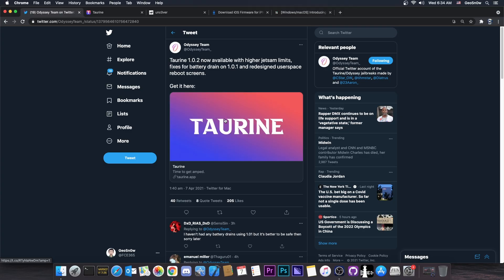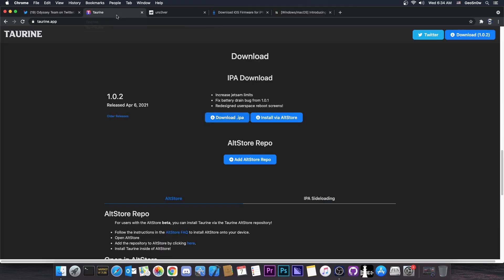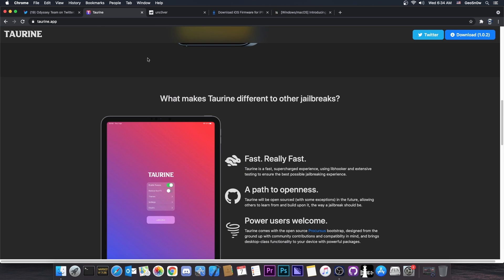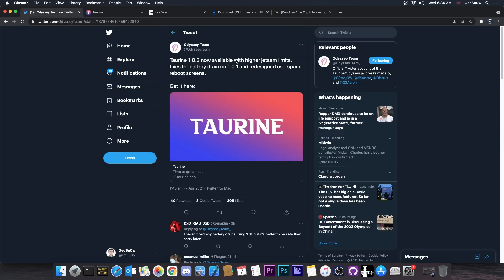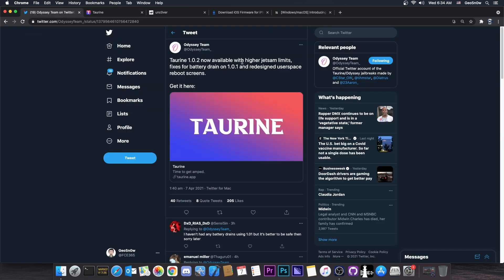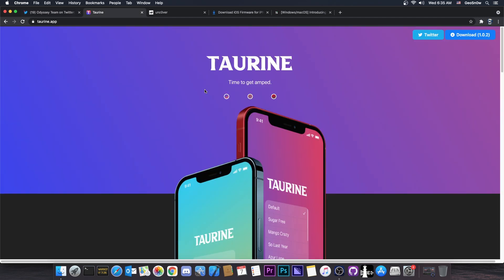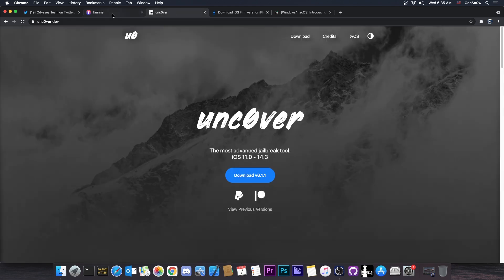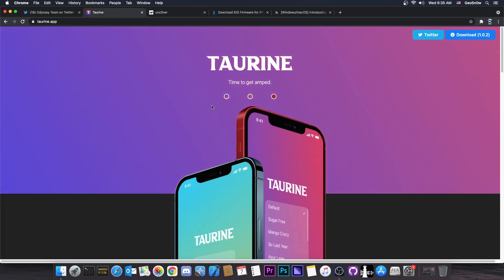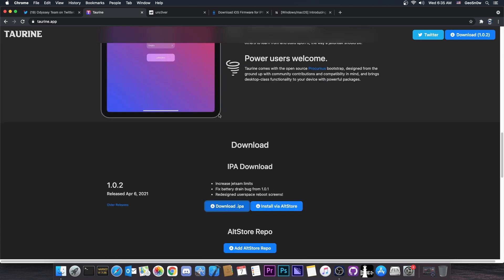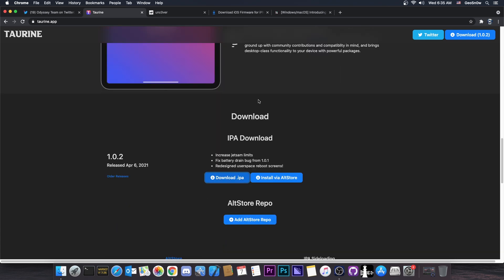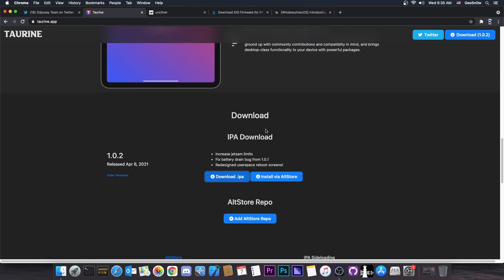This update was actually awaited by a lot of people, because many of you said that the Taurine jailbreak is actually fine and it works well, but it drains your battery a lot or you get a lot of jetsam crashes. So this should actually fix a lot of those issues. If you want to switch from unc0ver to Taurine, now it's basically a better time because of those fixes. But if you're already on Taurine jailbreak and you experience those issues, it's probably a good thing to update right now to 1.0.2 in order to fix all of them.